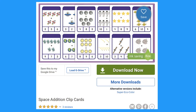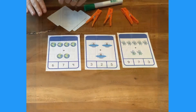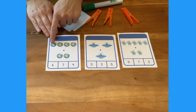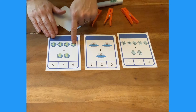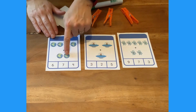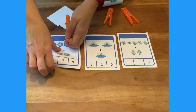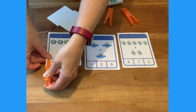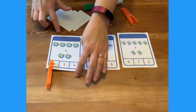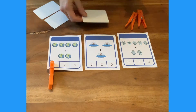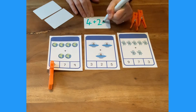Let's look at these space edition clip cards. Children count out the groups of space objects to find the total, then they pop a peg on the answer. Can they write a number sentence to match the pictures?